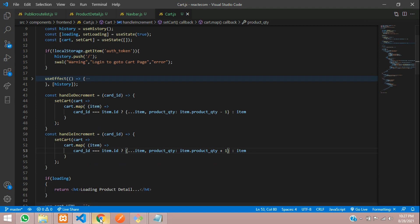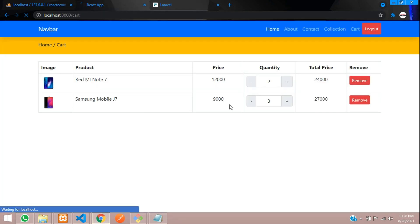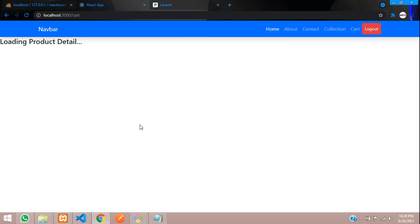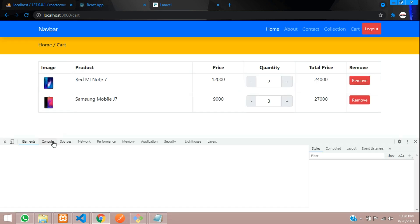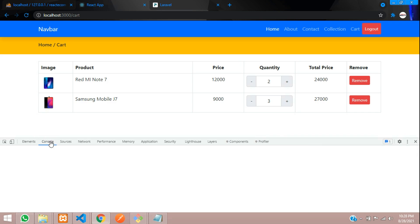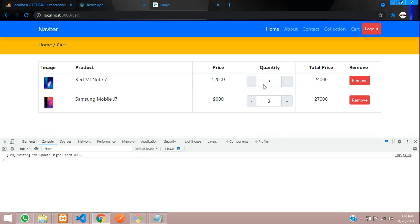Let's see the output. Refresh once and open the developer tools, move to console log. Let's click on increment — 3, 4, it keeps going. Now let's decrement to 1, the price is also updating. But it's going to zero and then minus one, so we need to fix the code so it doesn't go below zero.